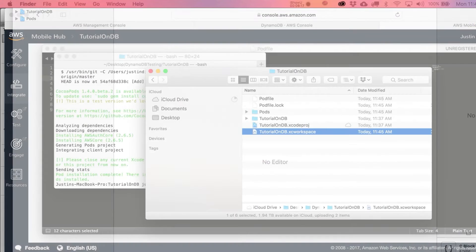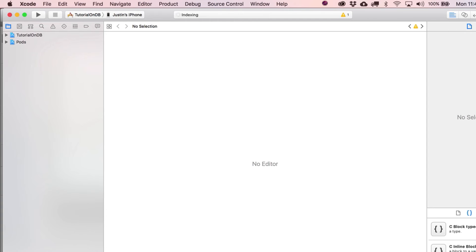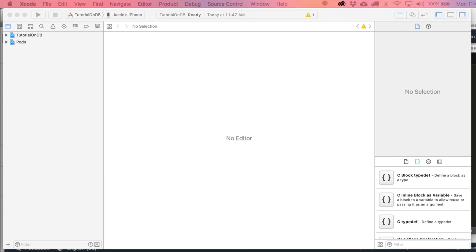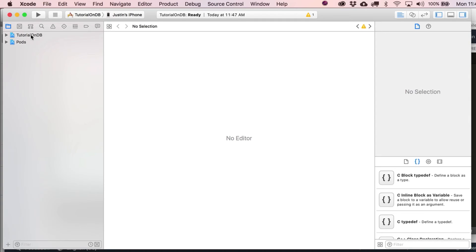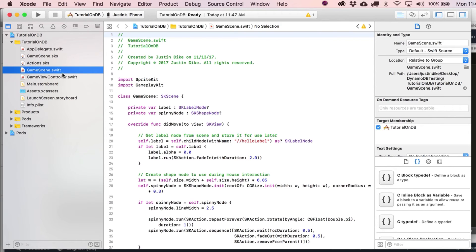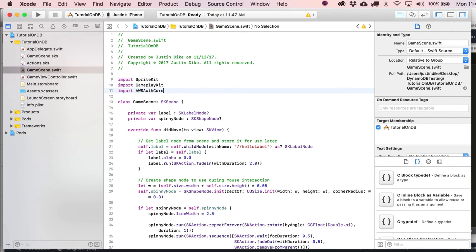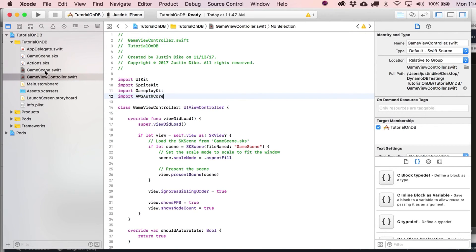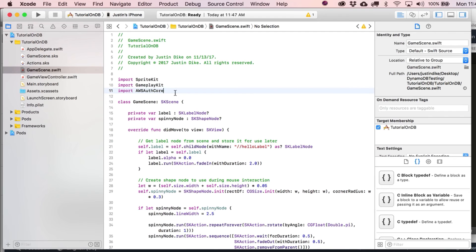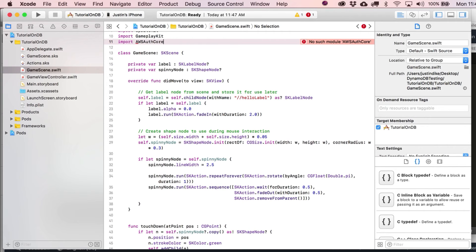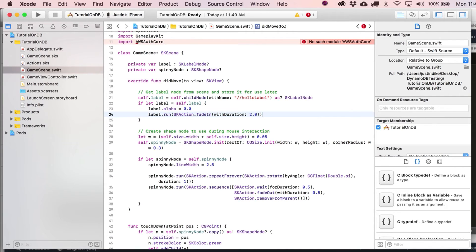On to the next step. They're saying now to import the AWS auth core statement anytime you're going to use your database. I would say you can just put it in right here. If for some reason you think it's going to be in your game view controller, put it in there. Yeah, no such module. We might have to deal with that. Let's ignore it for the moment.